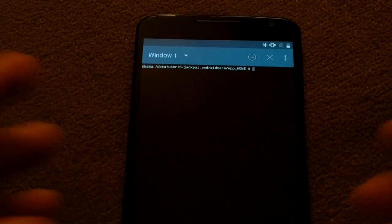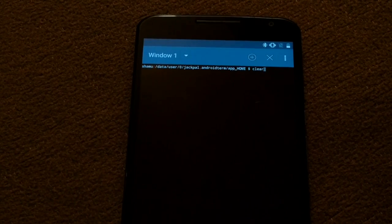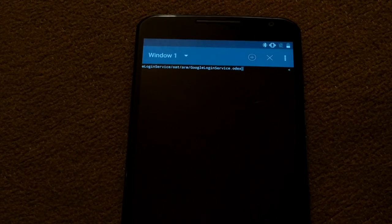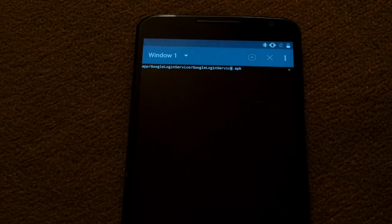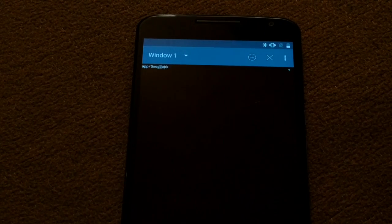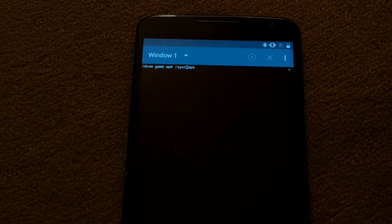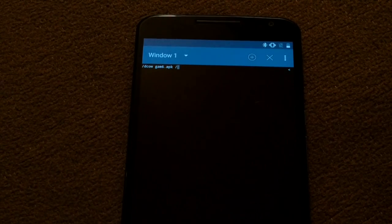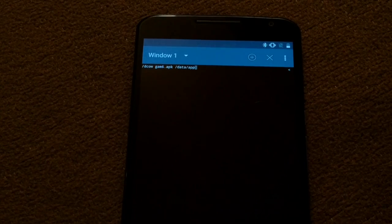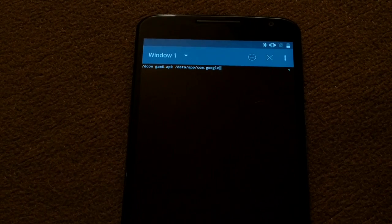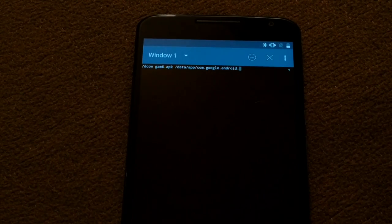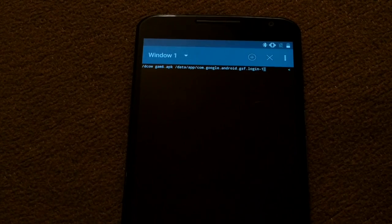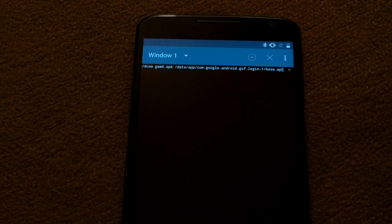We're going to do the same thing to the new location of Google Account Manager. Since I'm using the keyboard I can just hit the up arrow and we'll cycle through the last commands you just wrote. The new location is going to be data app com.google.android.gsf.login-one and it's going to be called base.apk.